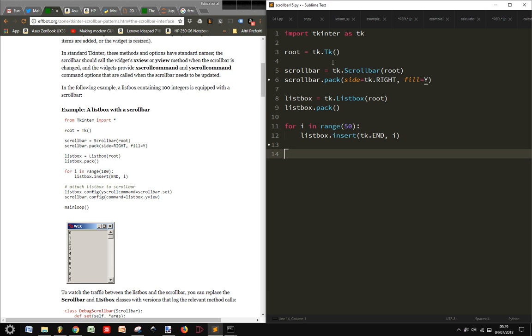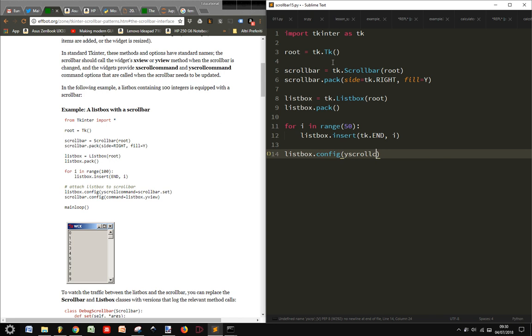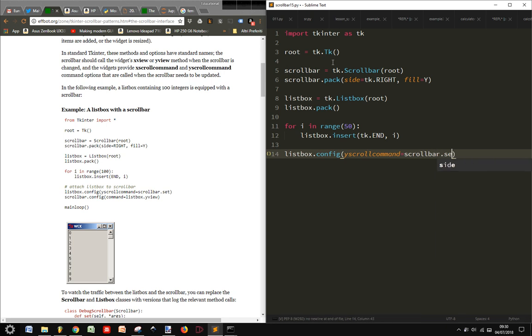And then we are going to attach the scrollbar to the listbox. So we have these two objects, but they are not linked, so let's attach them. I'm going to use listbox.config, I am going to set yscrollcommand, this is the command for the scrollbar, so I attach it to the scrollbar.set, this will follow what the scrollbar does.